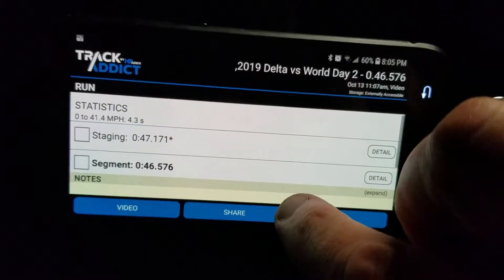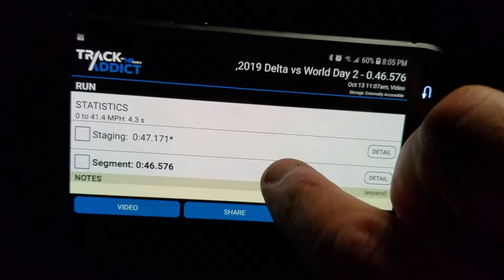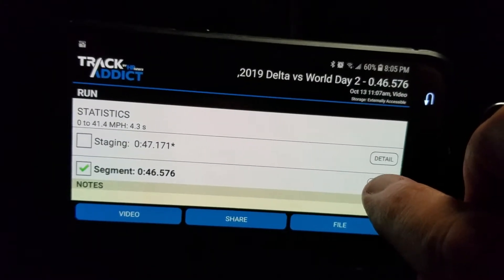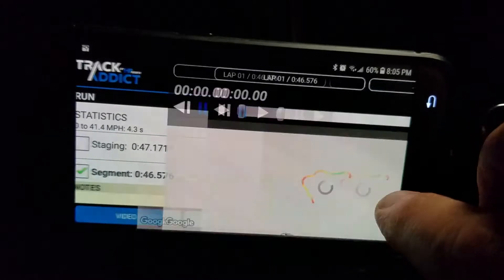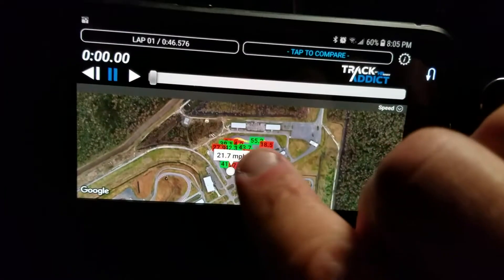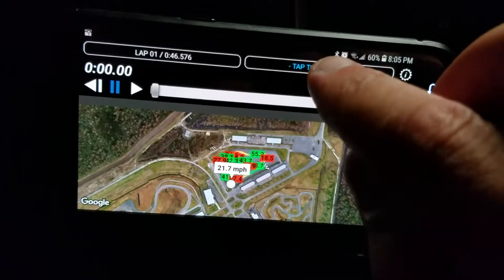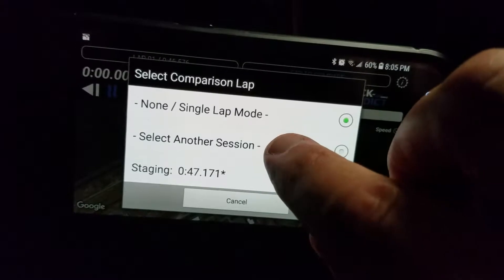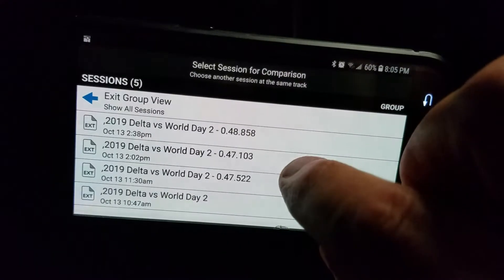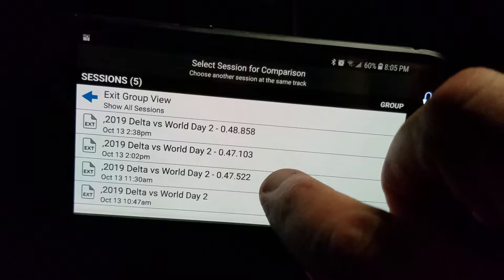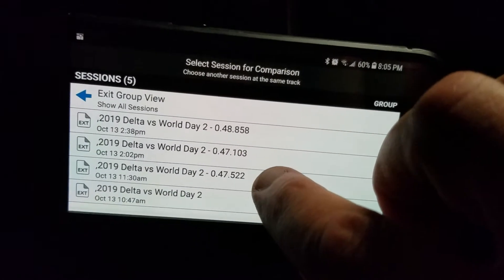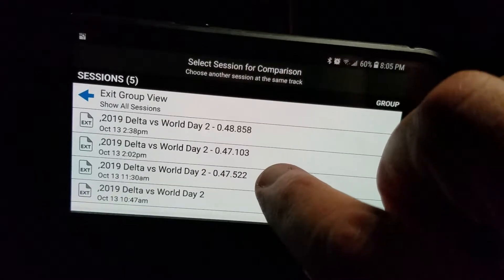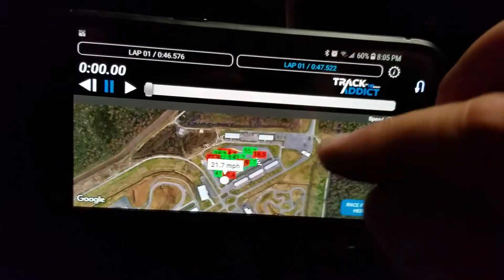Click on that run, then click on the segment and hit detail — you don't actually have to click on the segment, you can just hit detail. Now that's going to show that run. I want to compare it to the other run, so tap 'compare,' then 'select another session.' You'll want to select the exact same track. It's important to remember which run you want to compare — it's easier when you just came in from a run and you know. So select that second run you want to compare to.